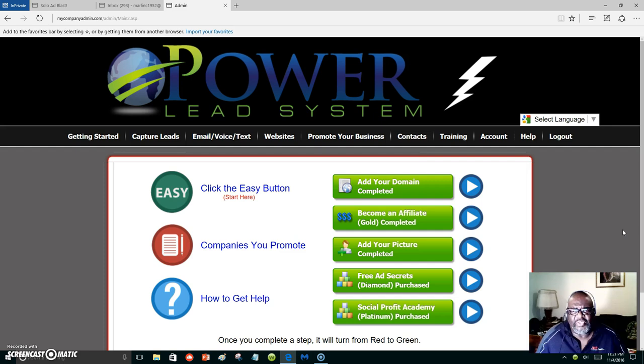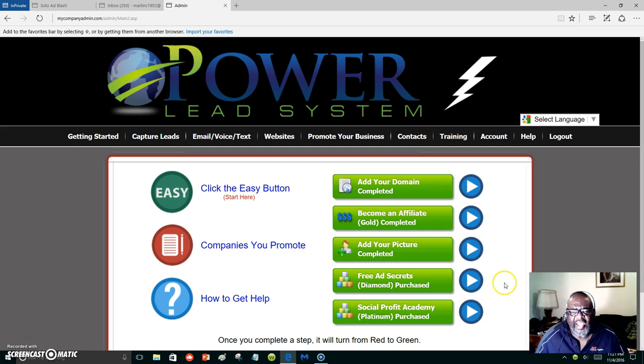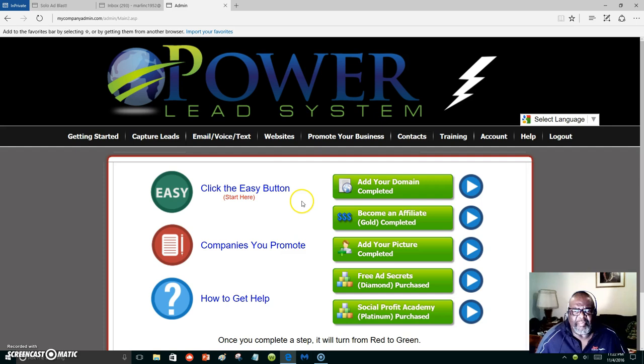I started with just seven dollars as a one-time fee. When I bought into the Lead Lightning part, which is the beginning of the Power Lead System, I saw how powerful it was and that's what convinced me. At the time I had the money to upgrade to every position in the Power Lead System. I'm a diamond member, I'm part of the Social Profit Academy, and first I became a gold member and just moved up the ladder. My domain is Market with Marlon.